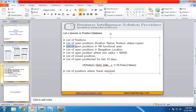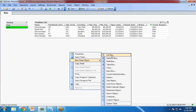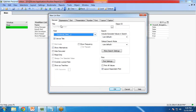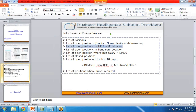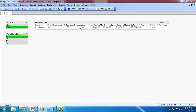Next we move on to the third requirement: list of open positions in the HR functional area. I go to List Box and add a new list box with Functional Area as the field, giving it the title Functional Area. My requirement is to show all open positions in HR, so I first select Open, then select HR. I have only one record whose functional area is HR and whose status is Open — this is the third requirement fulfilled.